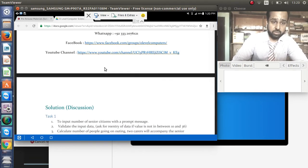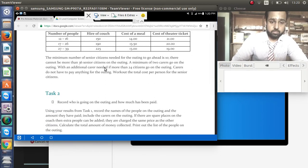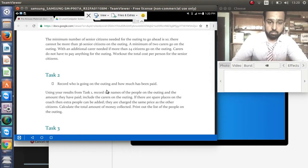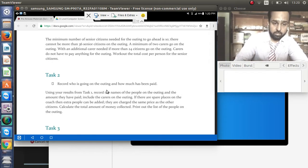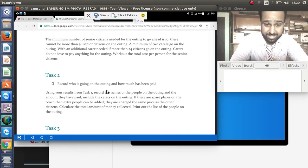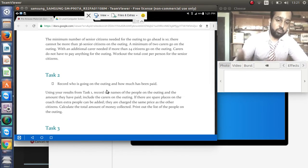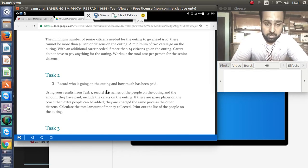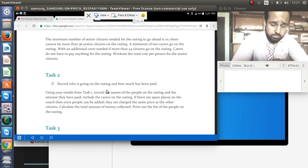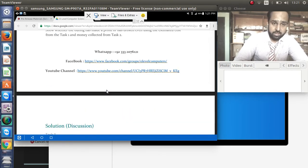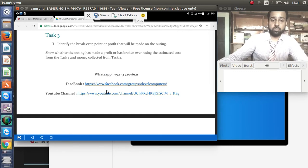After calculating the estimated cost in Task 1, in Task 2 we input data from the user: the names of people and the amount paid. That amount is calculated, and if there are extra seats available on the coach, we input more names and amounts for extra people. Then in Task 3, we calculate whether a profit has been made or if it's a break-even — the amount collected from people minus the estimated cost.